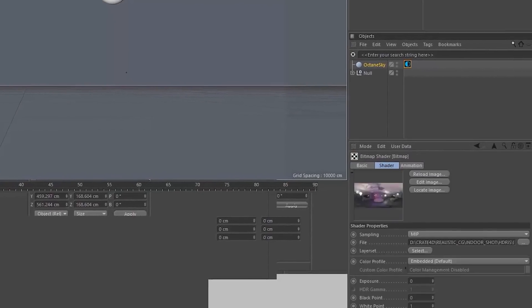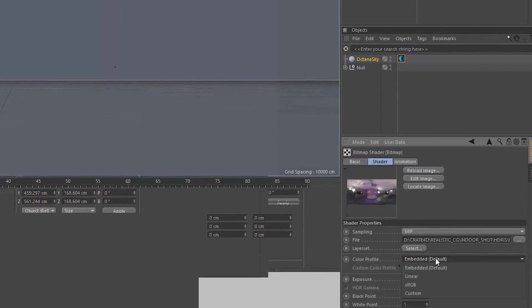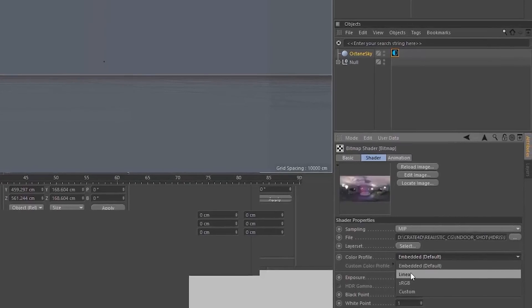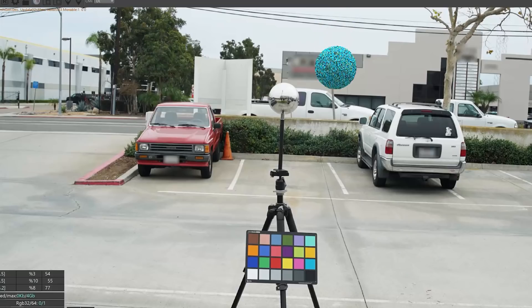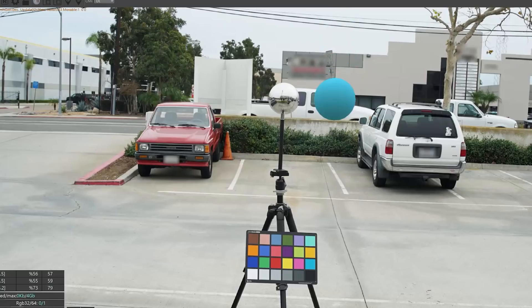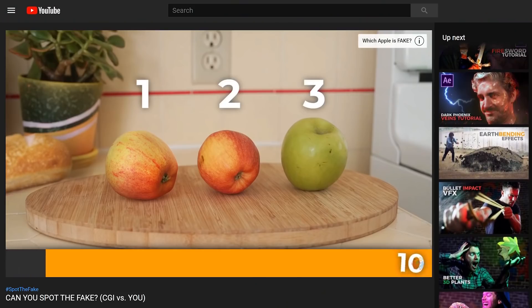We're using Octane Render for this, but any renderer can accomplish it. In a perfect world, our digital chrome ball and the real one would look indistinguishable. Since our backplate is the color profile of our footage, that's the one we want to match, so we can make adjustments in Photoshop to get our HDRI to match up better.